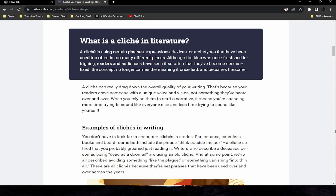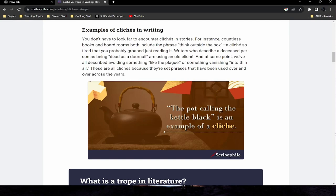When you rely on cliches to craft a narrative, it means you're spending more time trying to sound like everyone else and less time trying to sound like yourself. Examples include: 'think outside the box,' describing a deceased person as 'dead as a doornail,' 'avoiding something like the plague,' or something 'vanishing into thin air.' These are all cliches — set phrases used over and over across the years. 'The pot calling the kettle black' is another example.